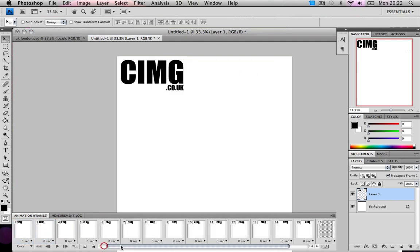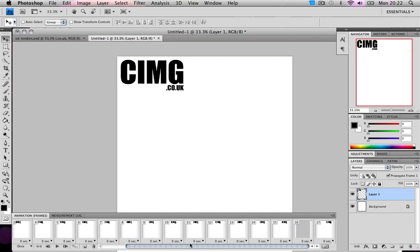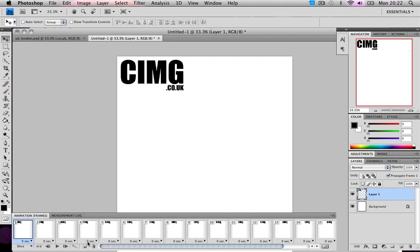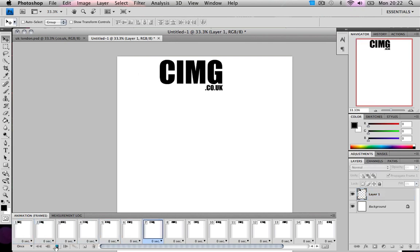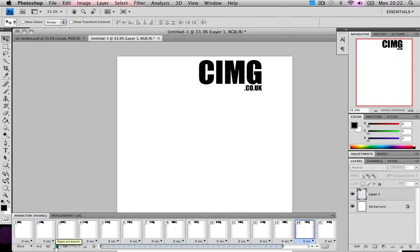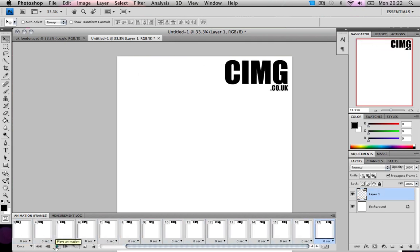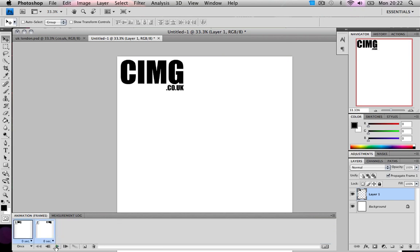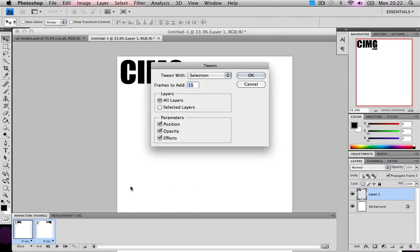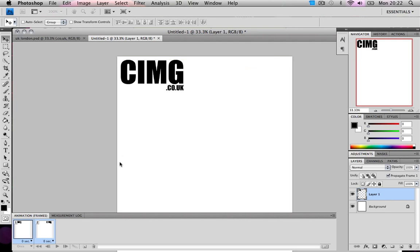And now as you can see, it made 15 extra layers between. So now if I play it, it'll go from there to there. Now it is pretty jumpy, so that would mean that I don't have enough layers in between. The reason I don't have enough layers in between is probably because my example background is so big. So what I'm going to do, I'm going to do around 50 and press OK.